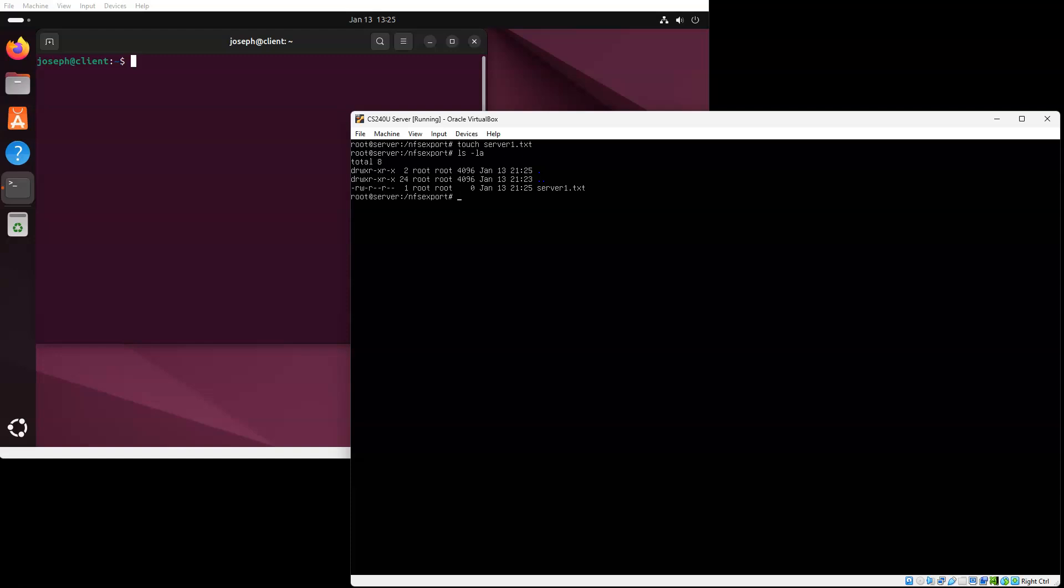Now I'm going to export the directory. I'll do exportfs minus A, and that will export all of my directories in that file. If I want to see which ones are being exported, I can do an exportfs minus S, and you can see what's being exported.